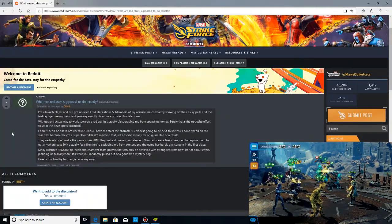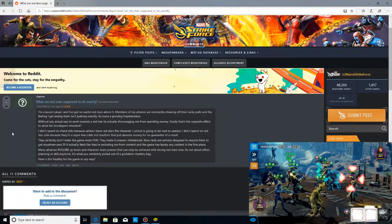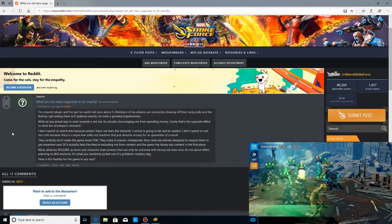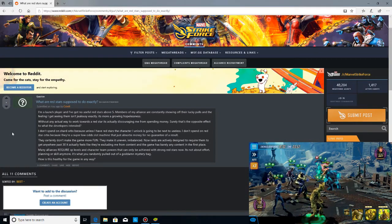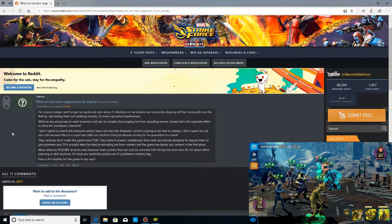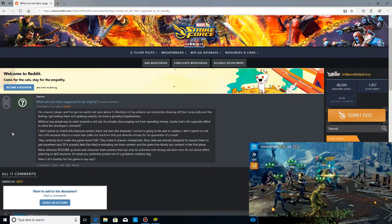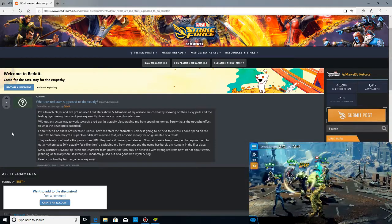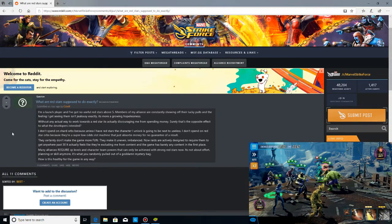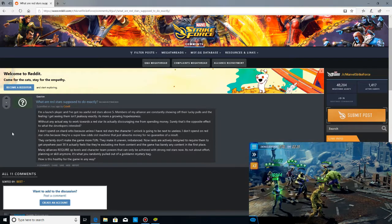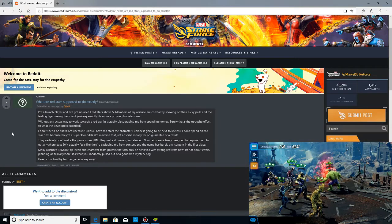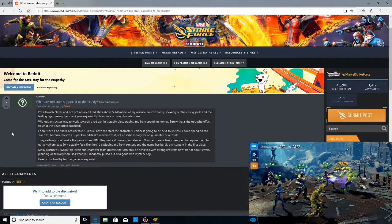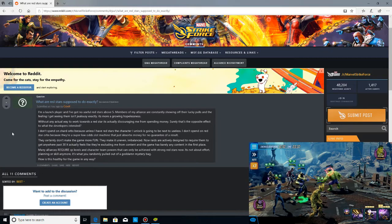What are red stars supposed to do exactly? I'm a launch player and I've got no useful red stars above 5. Members of my alliance are consistently showing off their lucky pulls and the feeling I get seeing them isn't jealousy exactly. It's more a growing hopelessness. Without any actual way to work towards a red star, it's actually discouraging me from spending money.